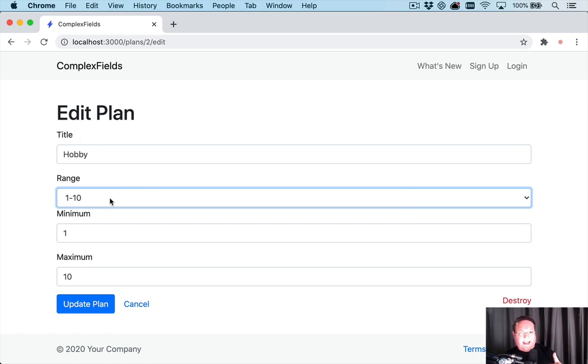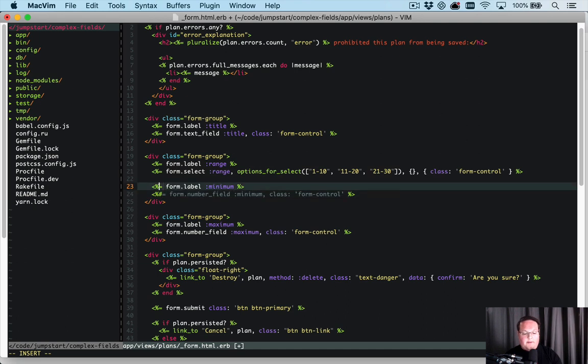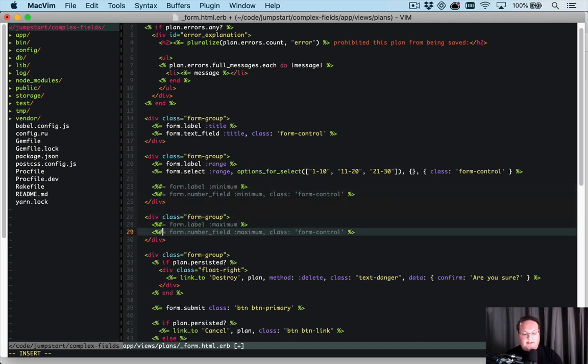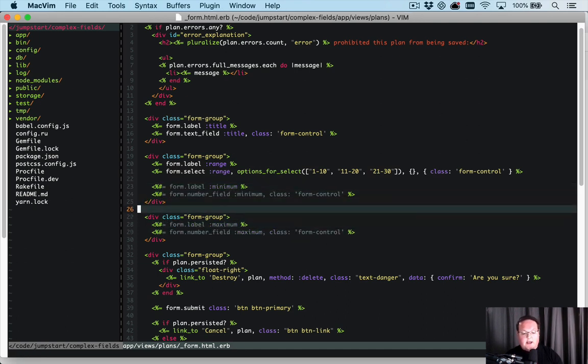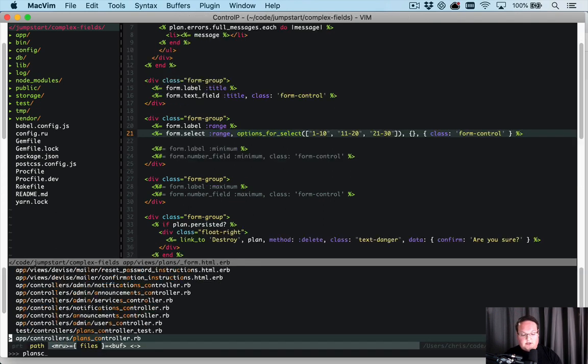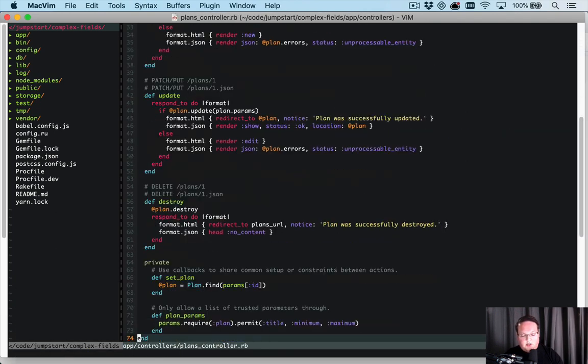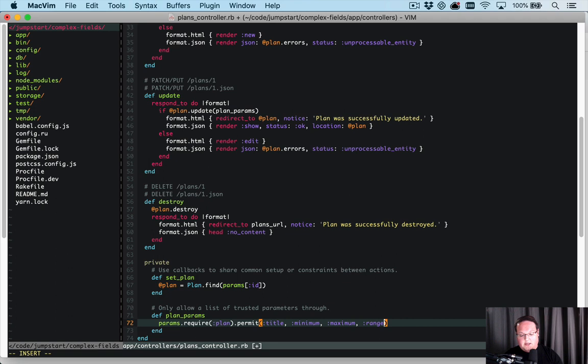But it's got compound data that we need to submit. We need the start and the end to be submitted over to Rails. And so what I want to do is we'll comment out minimum and maximum. The user should not see those and we'll submit range to the server, which means we're going to need to go into plans controller.